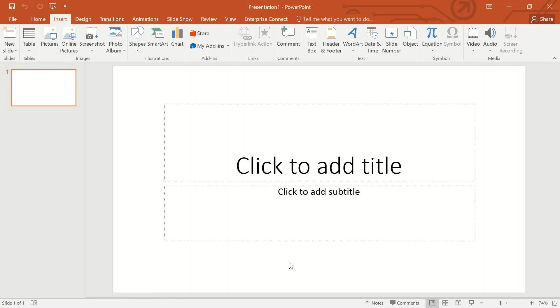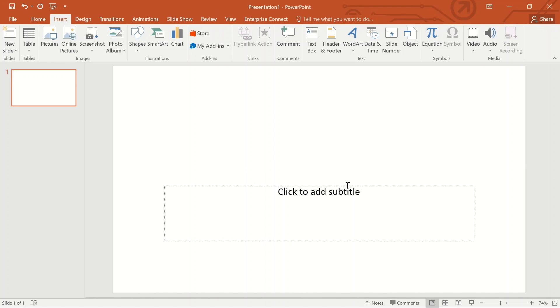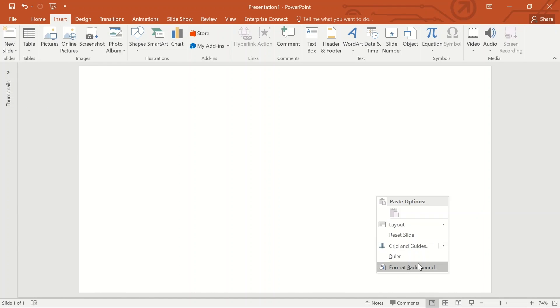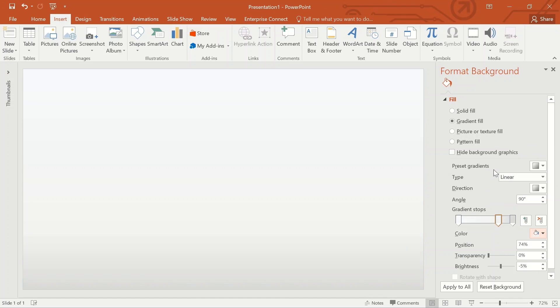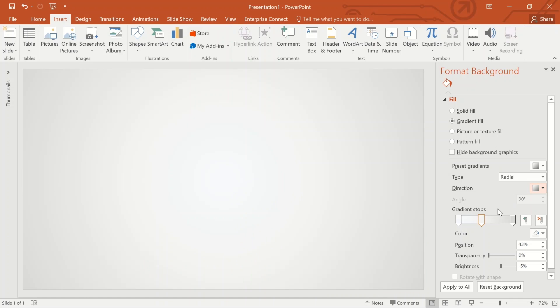I have taken a blank presentation, removing the title boxes and adjusting the screen to maximize the working space. Right-click, select Format Background, choose Gradient Fill, select the gradient stops, and choose an appropriate background color. In this case I'm choosing a light gray and white combination. Select type Radial and select the direction from center.